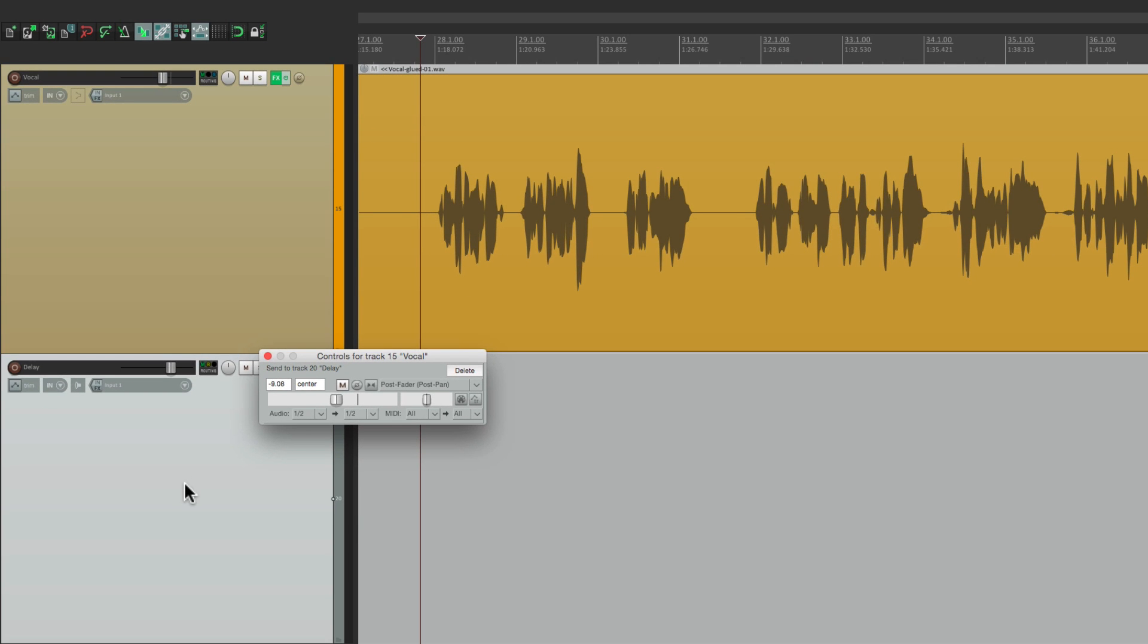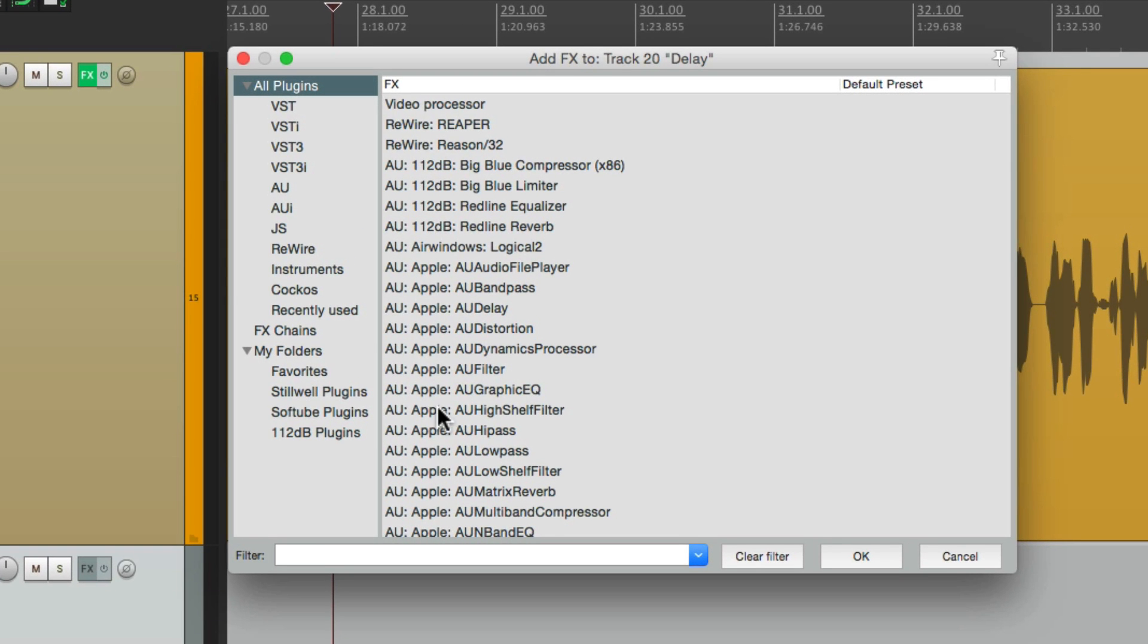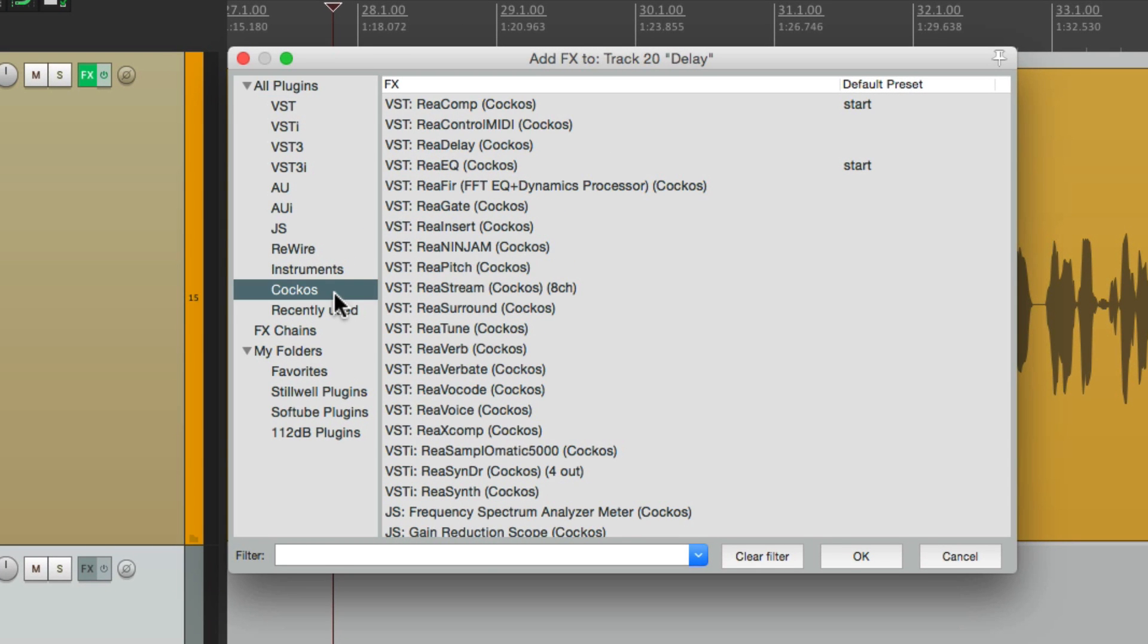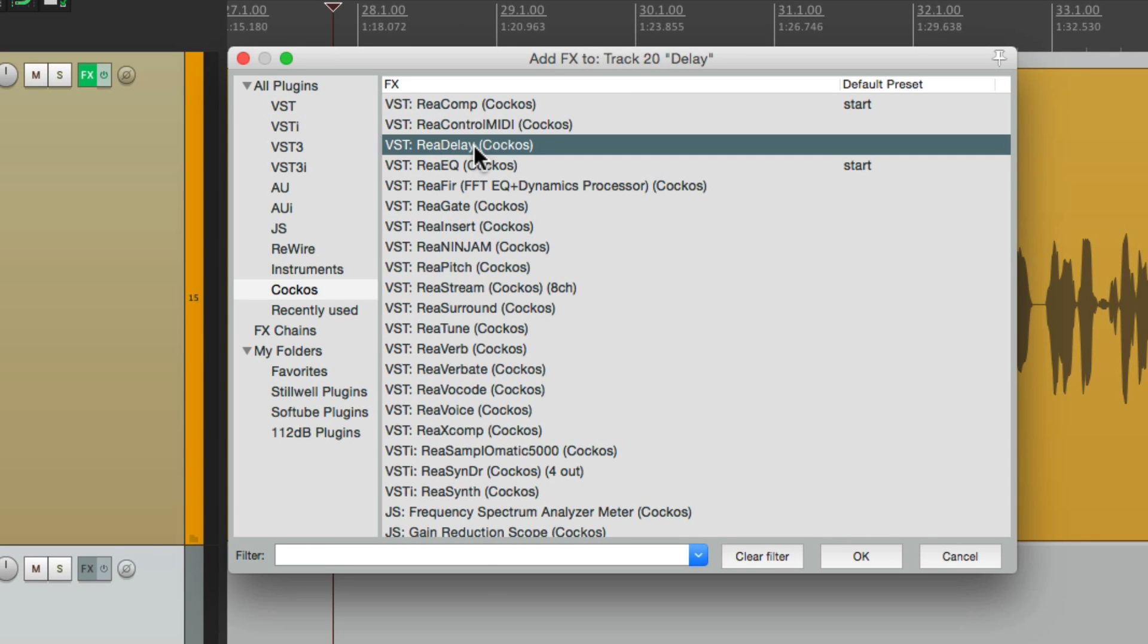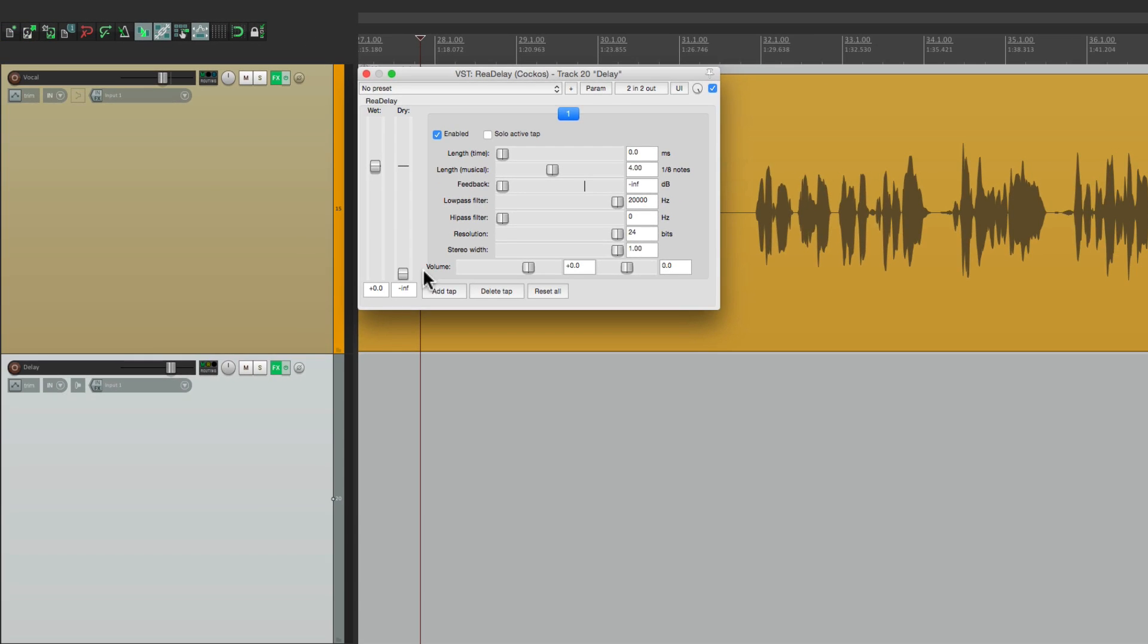Now let's add a delay to this track. Go to the effects. We'll go down here to the Reaper effects and we'll choose ReaDelay. Then we'll turn off the dry sound because the dry signal is coming from this track and the wet signal will come from this track.